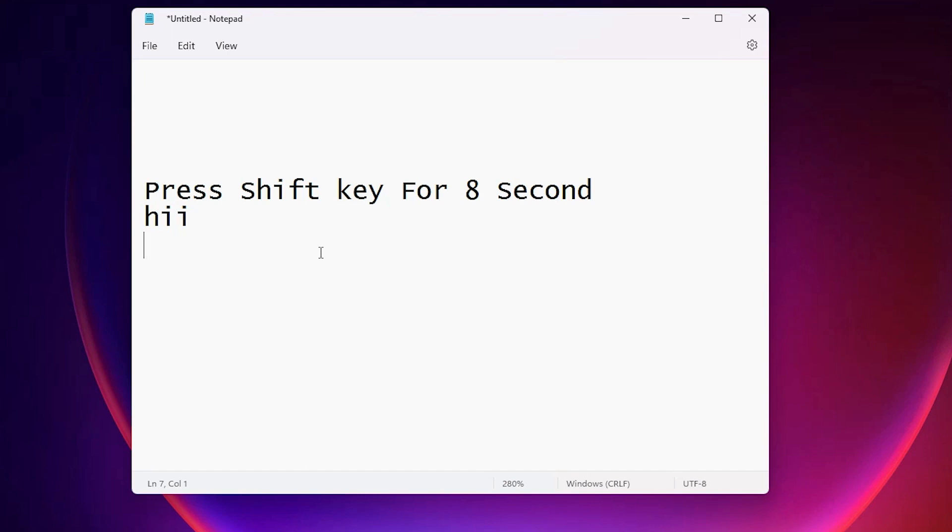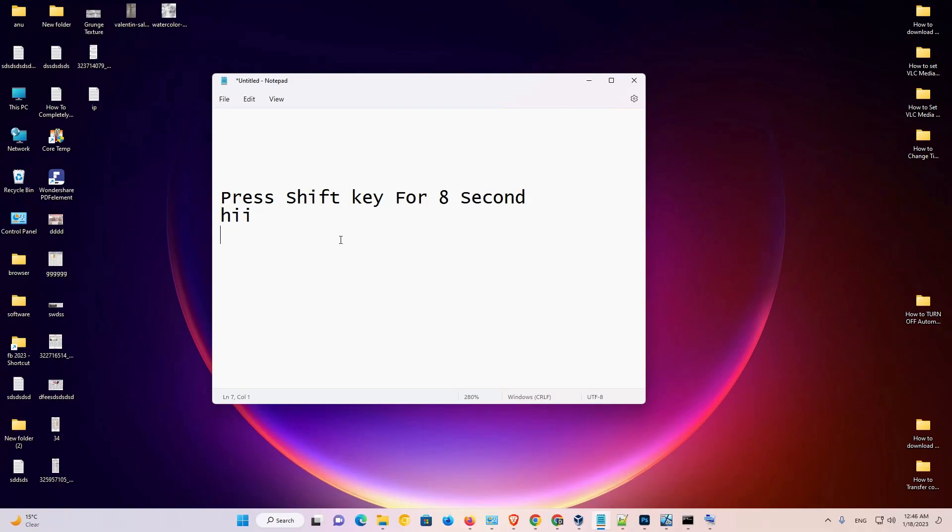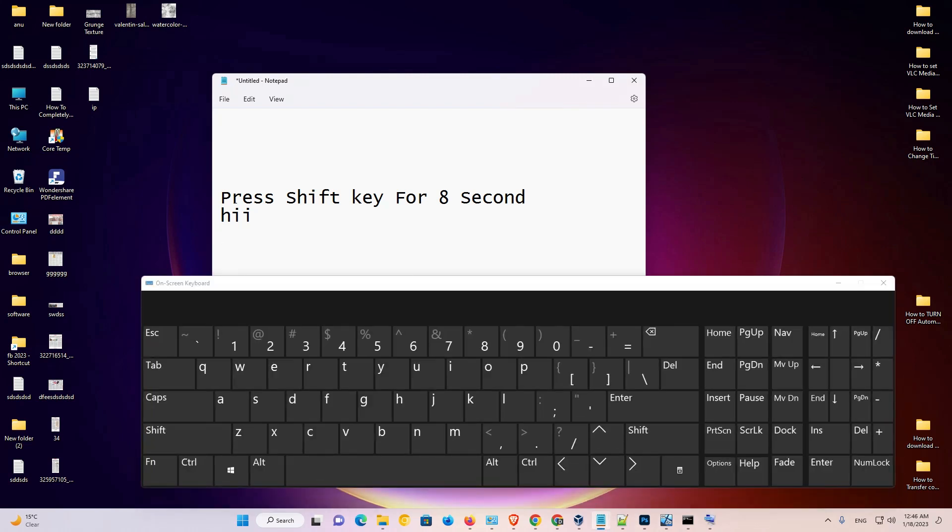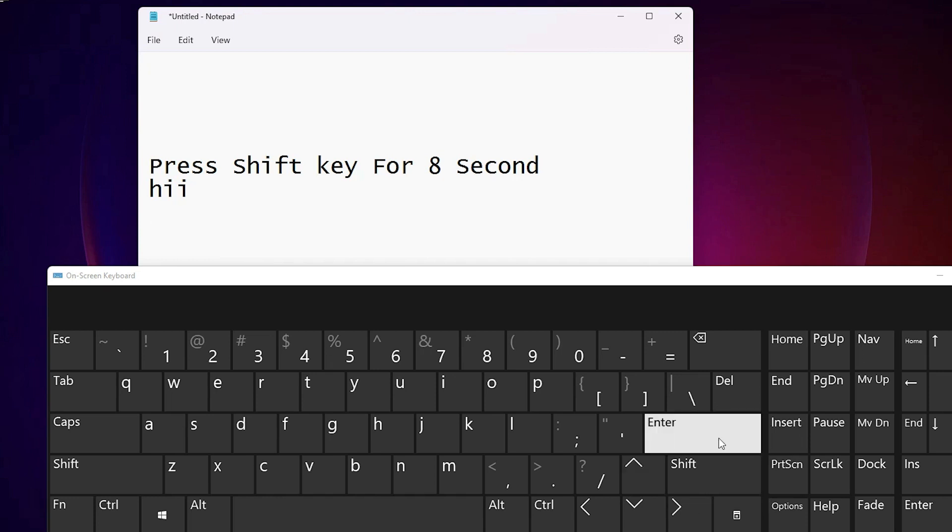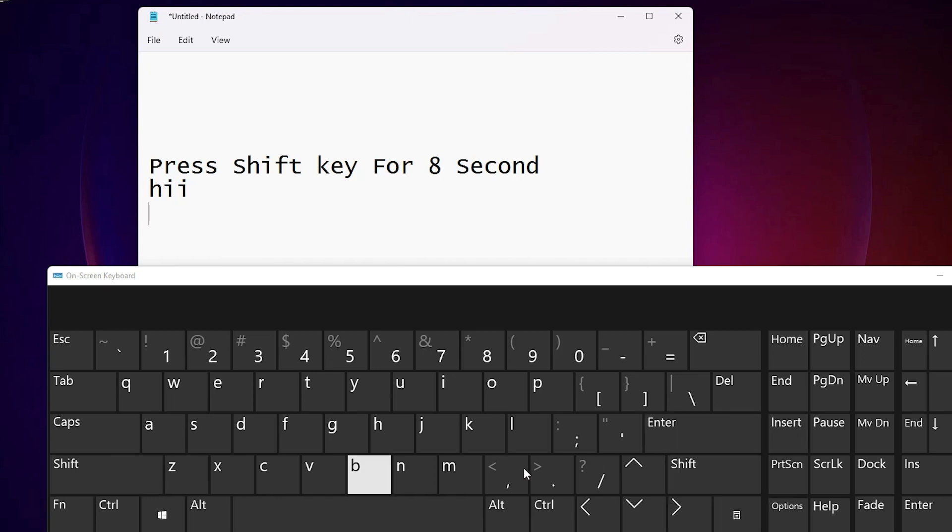And I want to unlock my keyboard once again. That is very simple. So I just go to my keyboard and also press this shift key. Just press this shift key. Not this shift key. Just press this shift key.